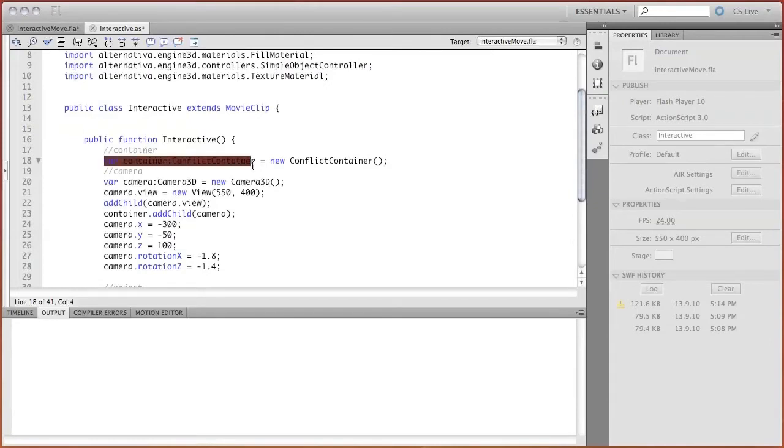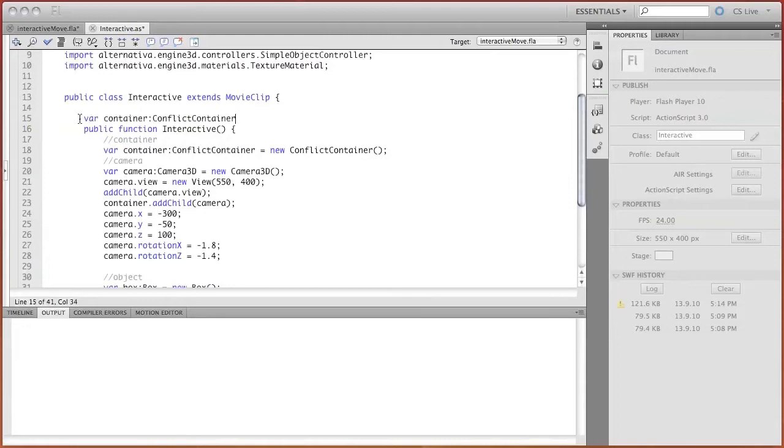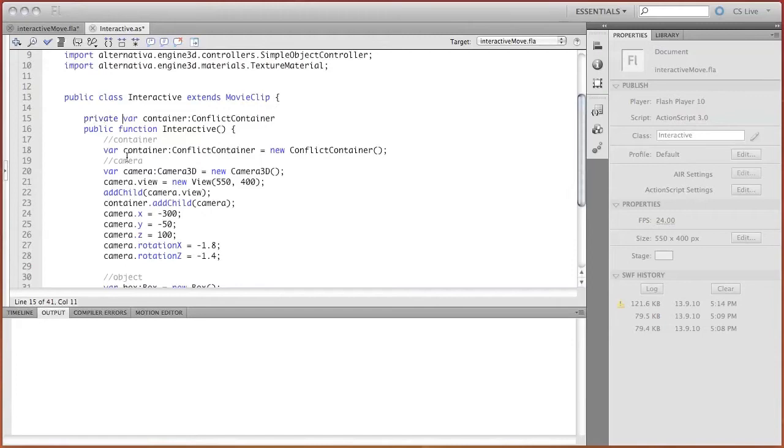To do this, it's enough to move declaring of a variable one level higher and assign to the variable an access modifier. In this case, it will be private.